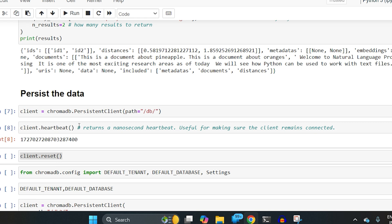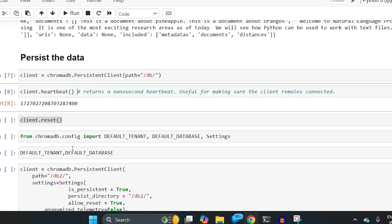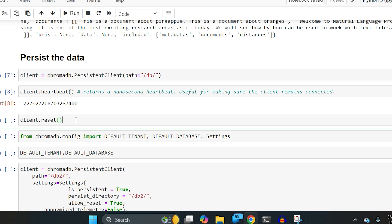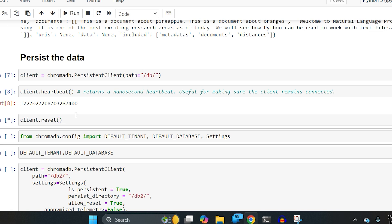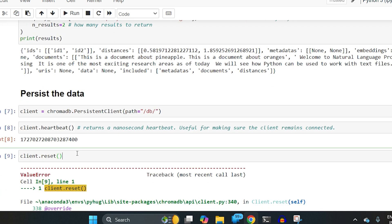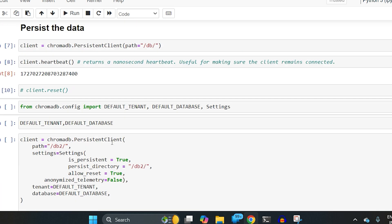Another important thing is to check if your client is up or not — just call heartbeat and it will return a hint confirming it is running. There is also the client.reset API: it resets your entire database, meaning all collections you had created will be lost. It's a very admin-related thing, and if you simply do it without configuration it would not work.